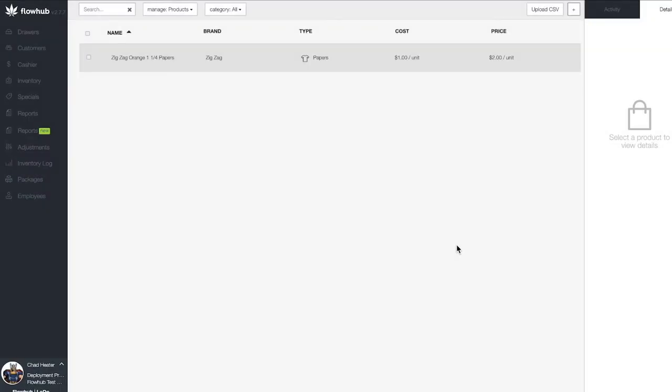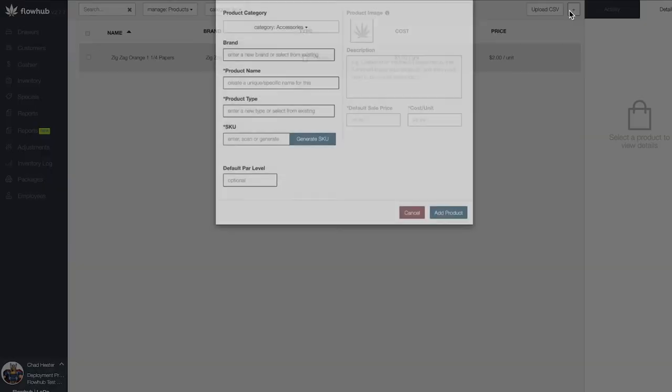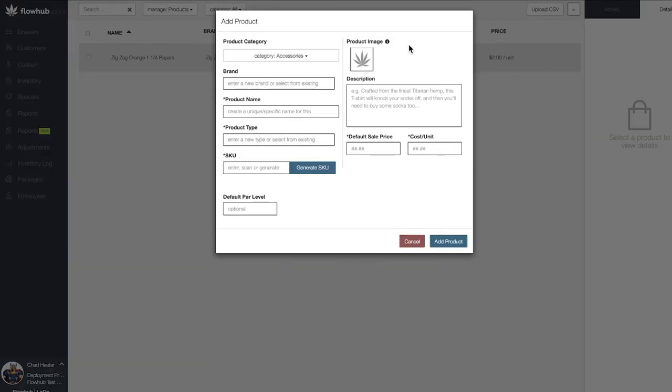Now that we have our accessory added, we'll be able to add our inventory for this item. We'll dive into this in Phase 3. In summary, we selected the plus at the top right of the page, filled out the window, saved, and added an accessory to our product catalog.